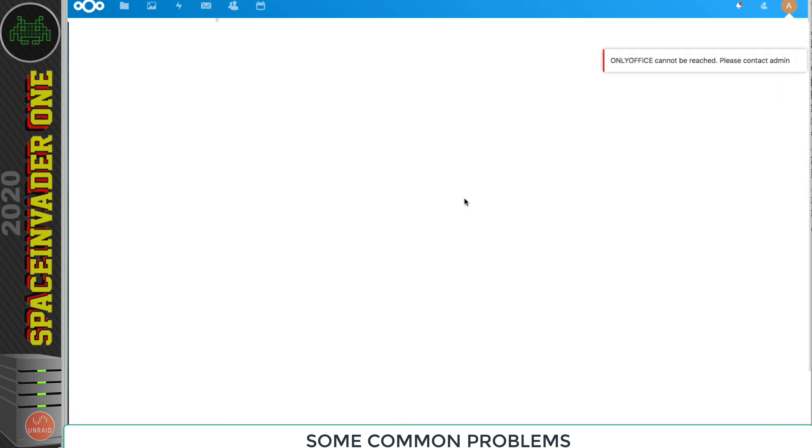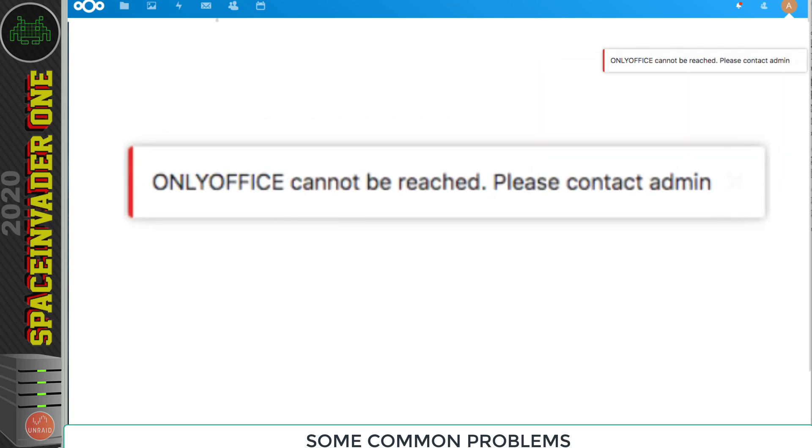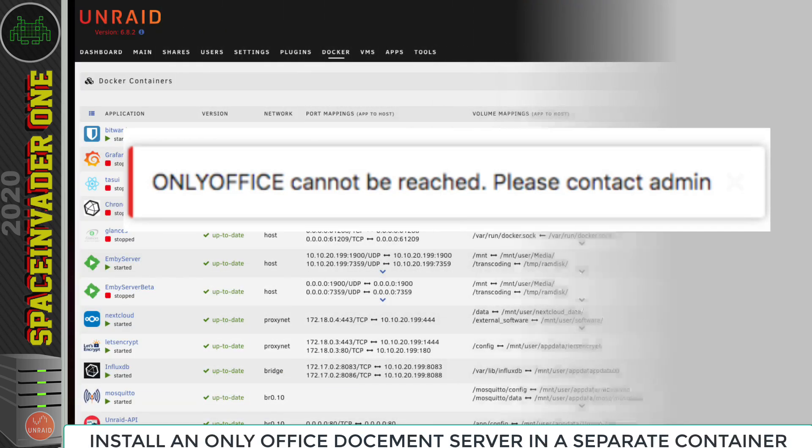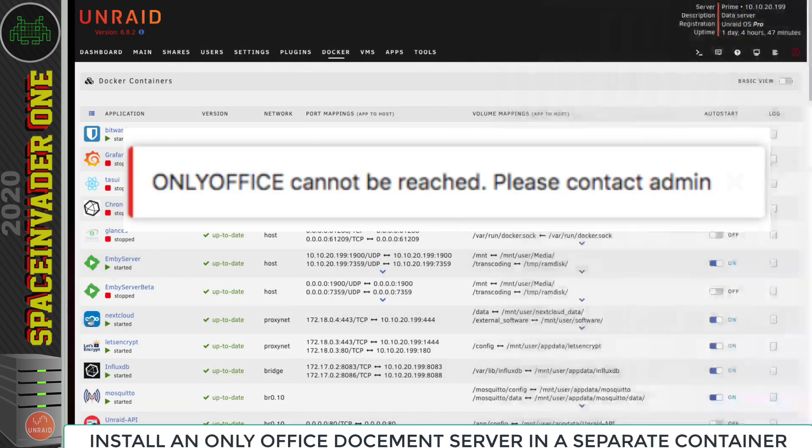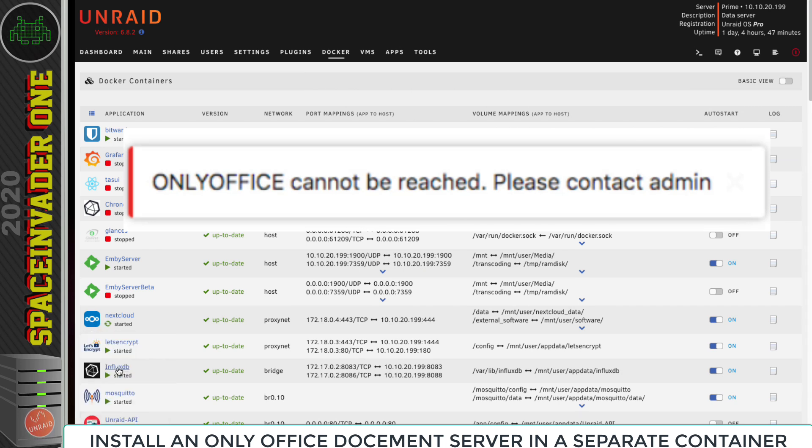But again, unfortunately, it still says that OnlyOffice can't be reached. At the time of making this video in February 2020, it seems like there's a problem setting up the Dockerized version of Nextcloud with the built-in OnlyOffice document server. But luckily, we don't have to use the built-in document server that's inside Nextcloud 18. We can just set up our own Docker container running OnlyOffice and then connect our Nextcloud instance directly to that.